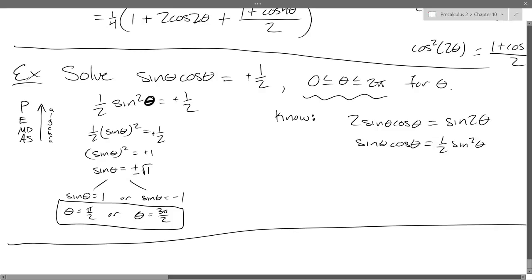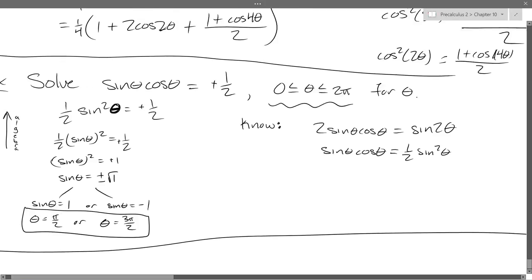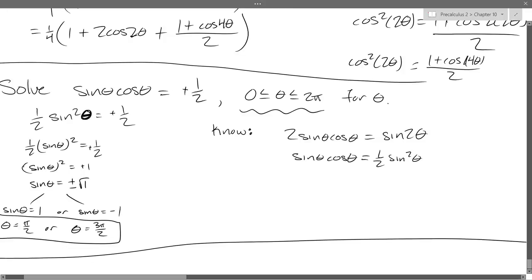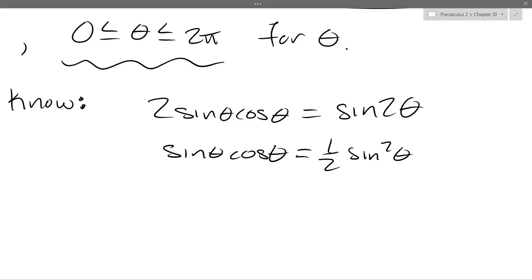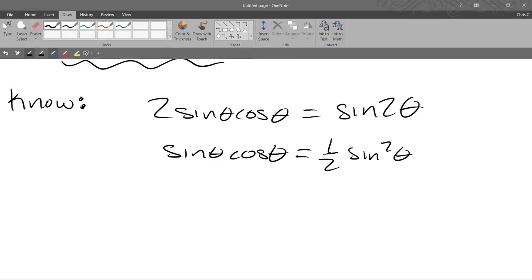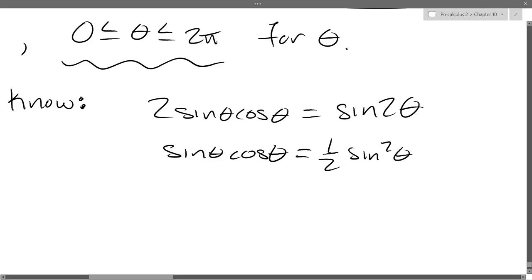Something went wrong yesterday and we didn't catch it. This should have been a sine squared theta — that was a problem, right? It should have been sine squared. So let's go back and I'll use the blue marker for all our corrections here, so let's erase some stuff.